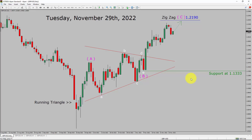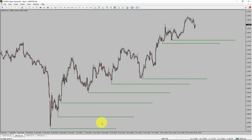Next, let us take a look at the 4-hour chart. Price action is printing higher swing highs and higher swing lows. To me, GBPUSD trend looks up in the 4-hour timeframe.